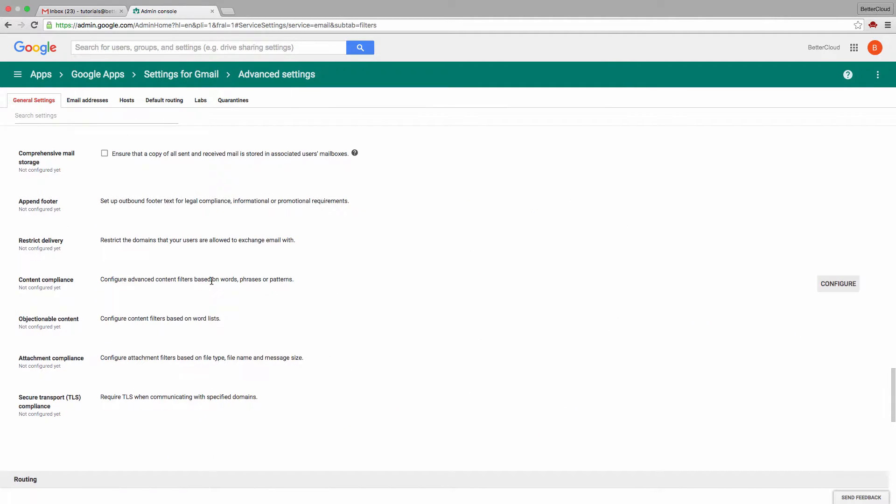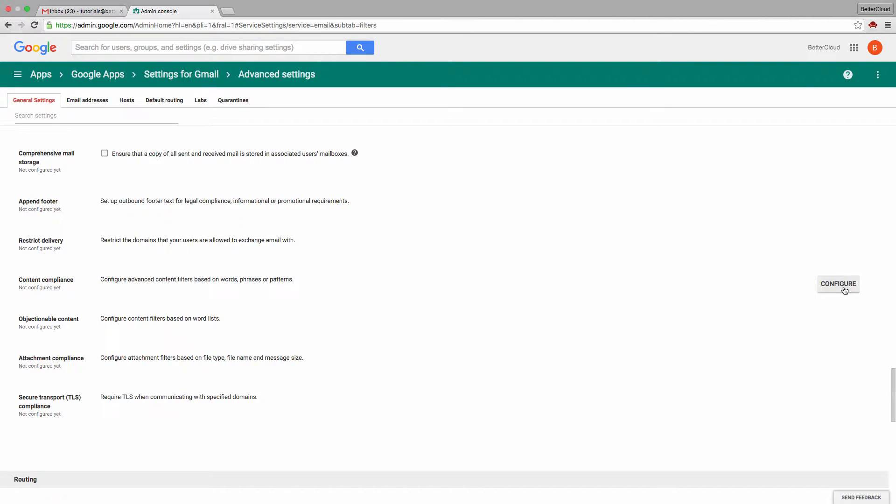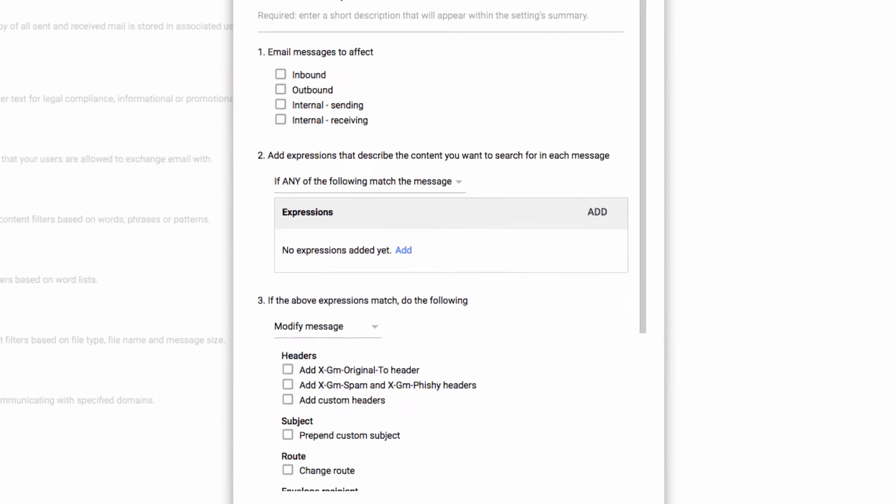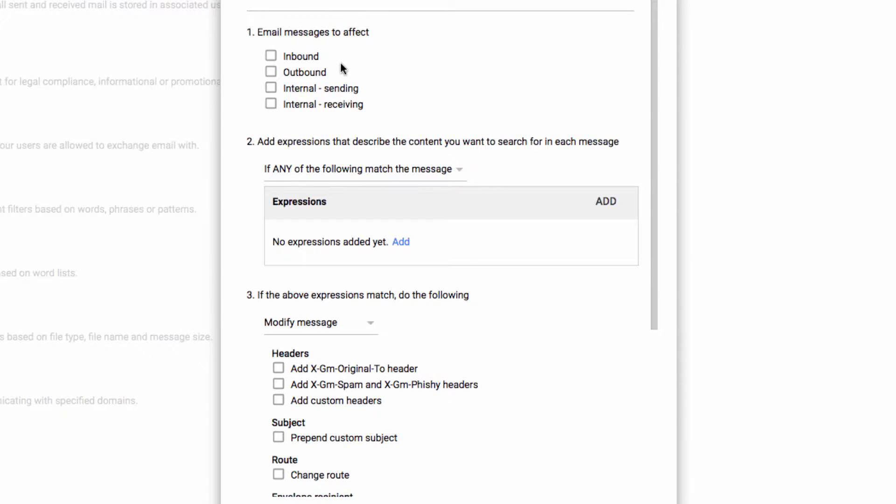If you haven't touched this before, you will see Configure, otherwise you're going to see the option to add another. Here is where you can set behaviors for inbound, outbound, internal sending, or internal receiving rules.